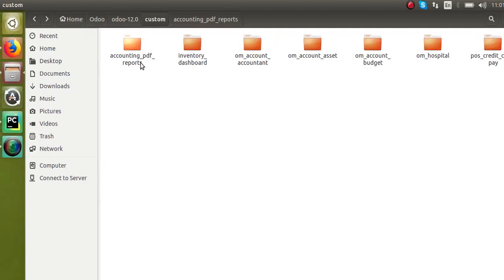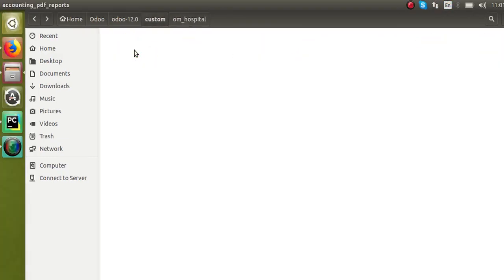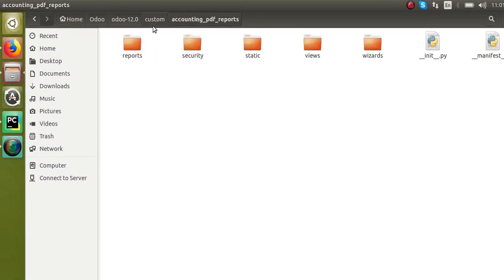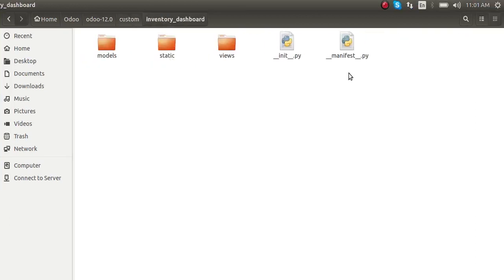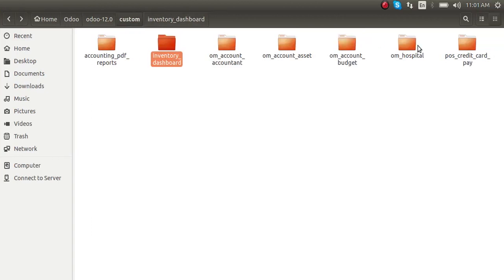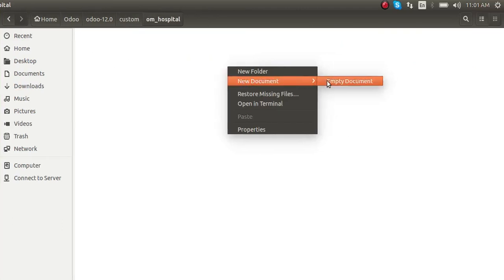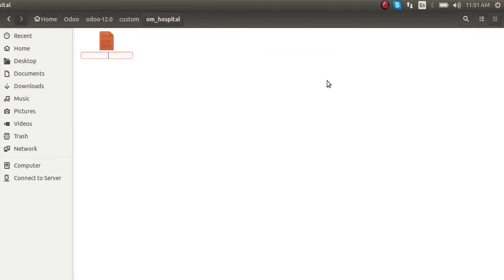In every Odoo module you can see a common file. If you open a module you can see a manifest file; if you open the inventory dashboard module you can also see a manifest file. The manifest file is a necessary file in every module. To create a manifest file — it is a Python file — you have to put two underscores first, then 'manifest', then two underscores again, followed by '.py', making it '__manifest__.py'.